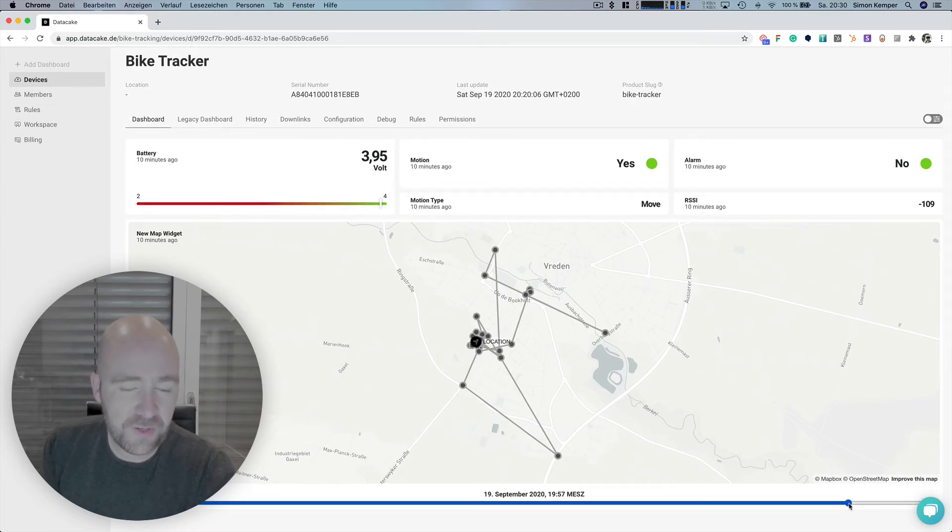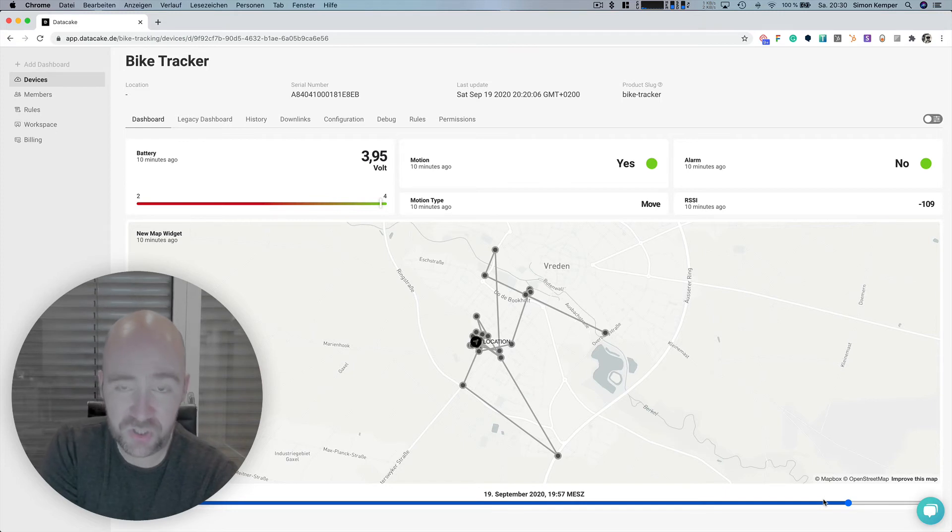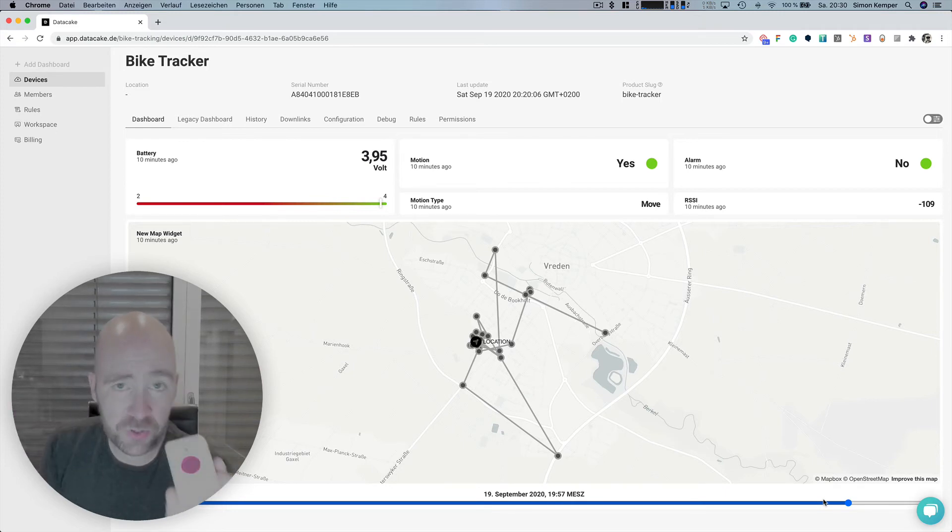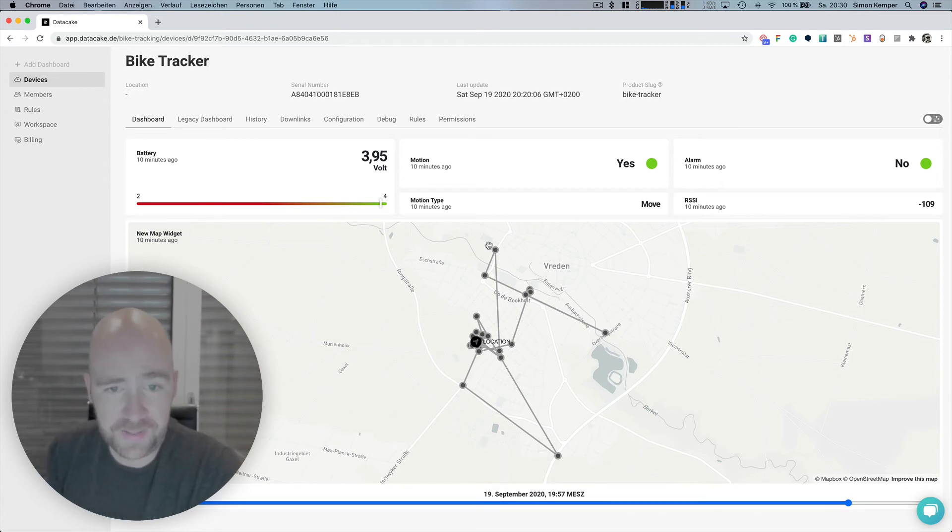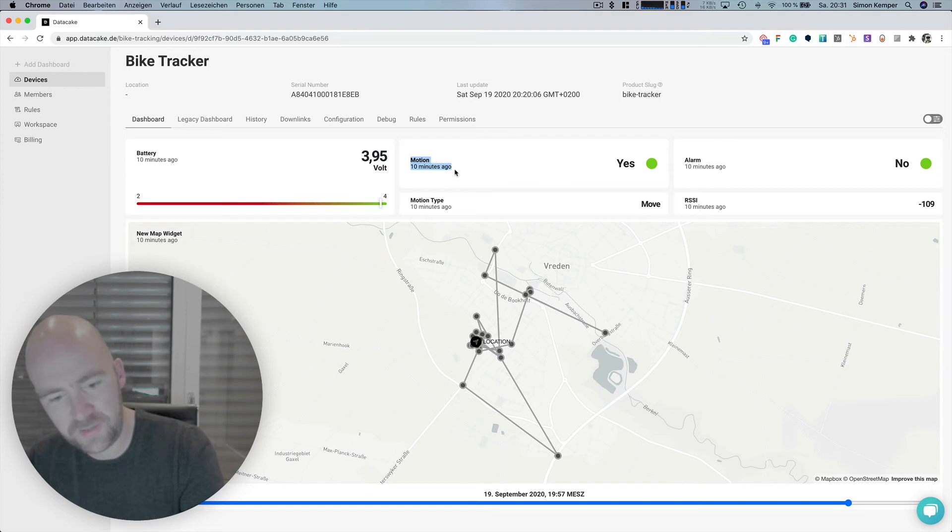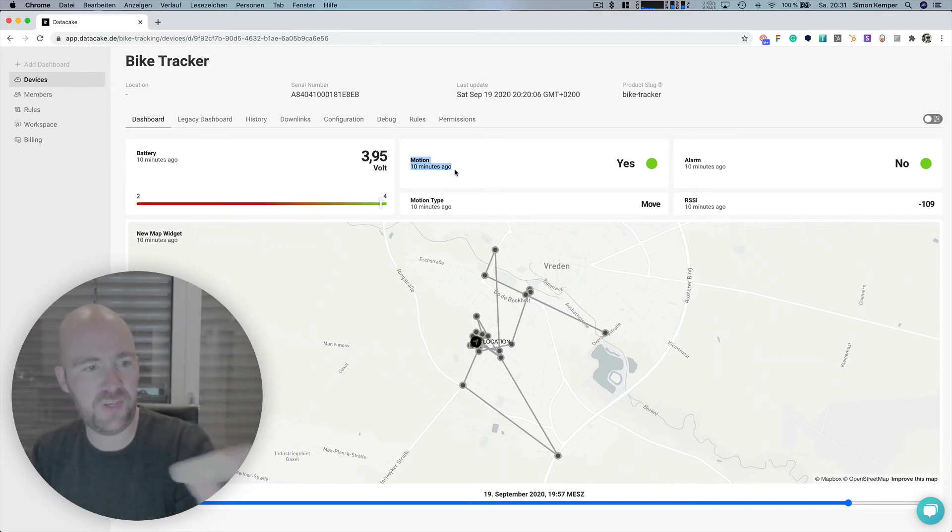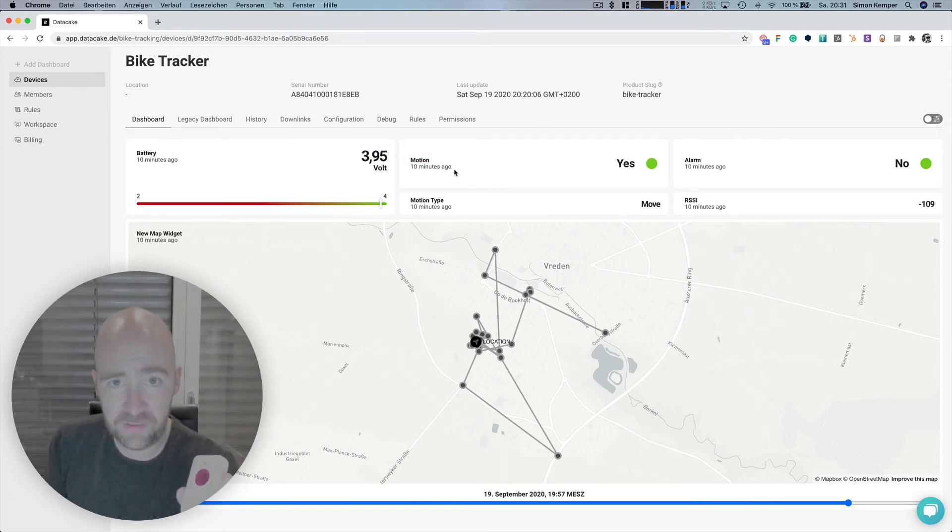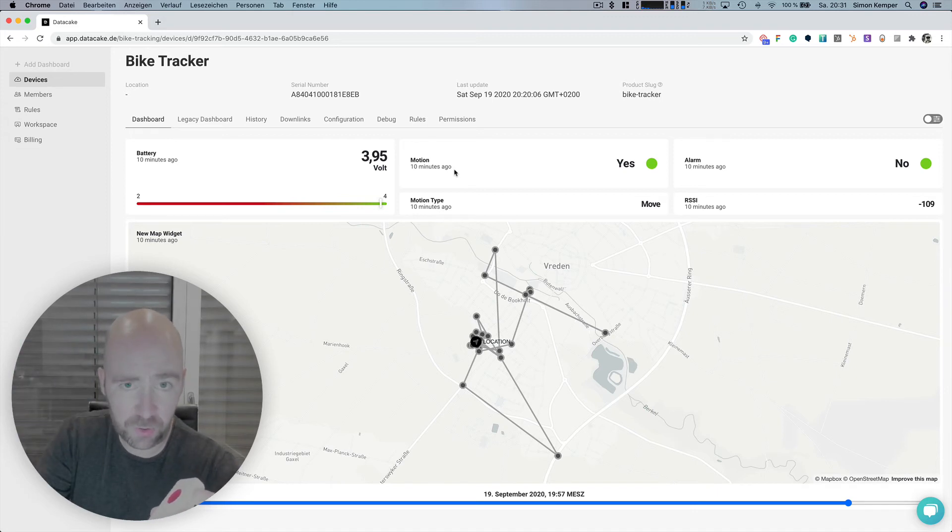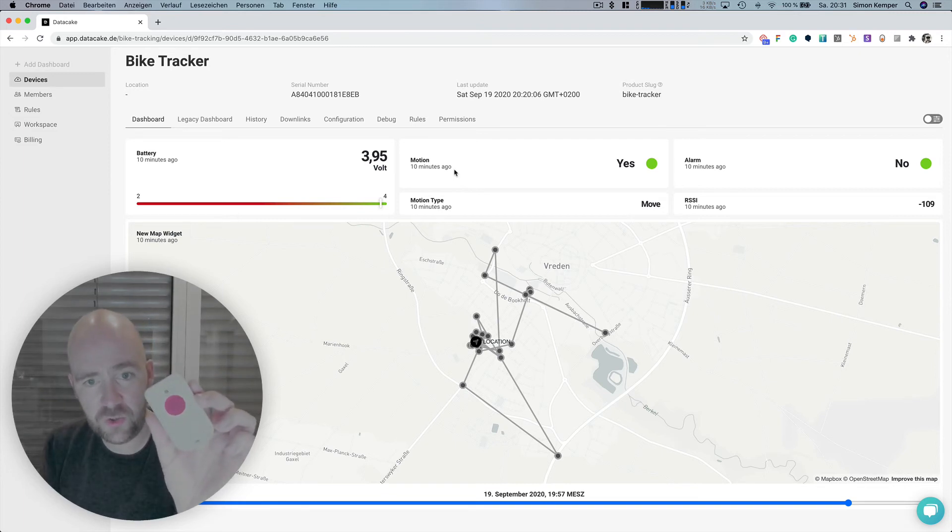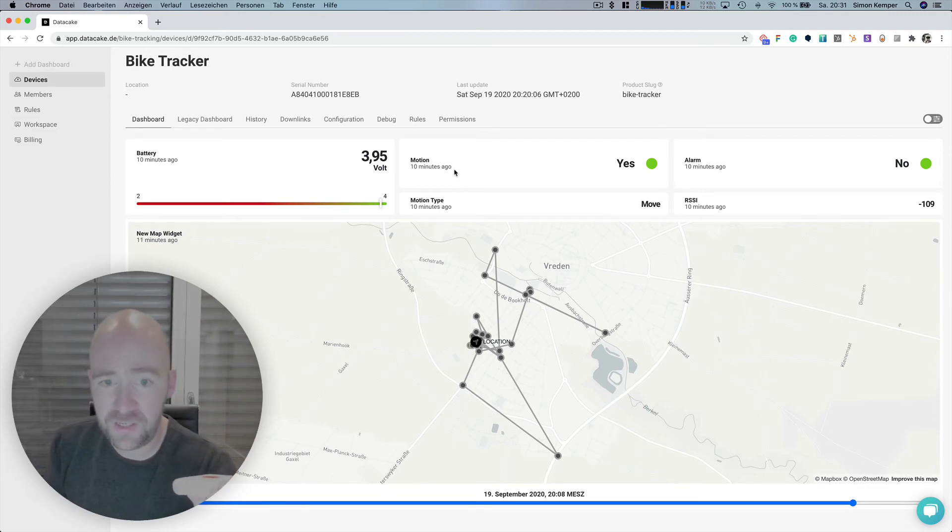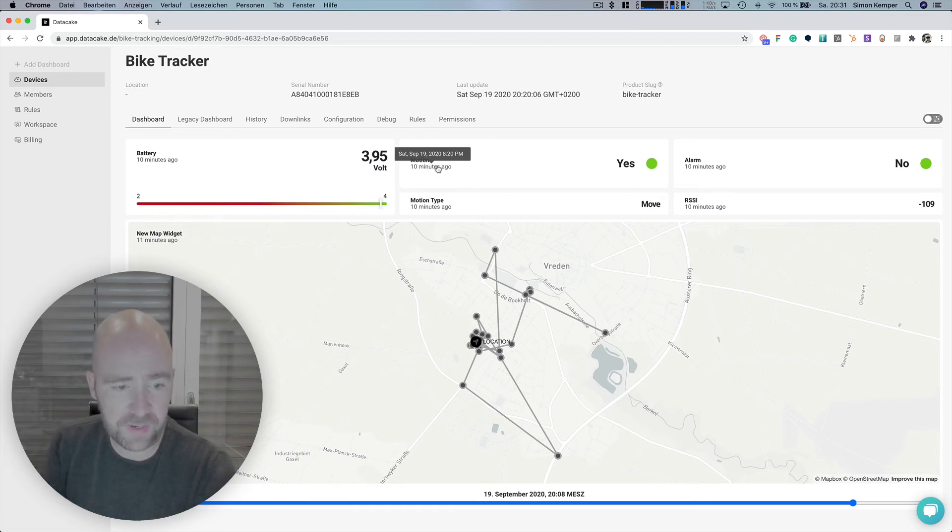Because this device has one special feature that the other device unfortunately has not, I would use this for tracking the bike. We're using the motion feature because when there is motion being detected from that device, it wakes from sleep and sends the position immediately. The motion indicator will send a yes, so that means you can react on motion.